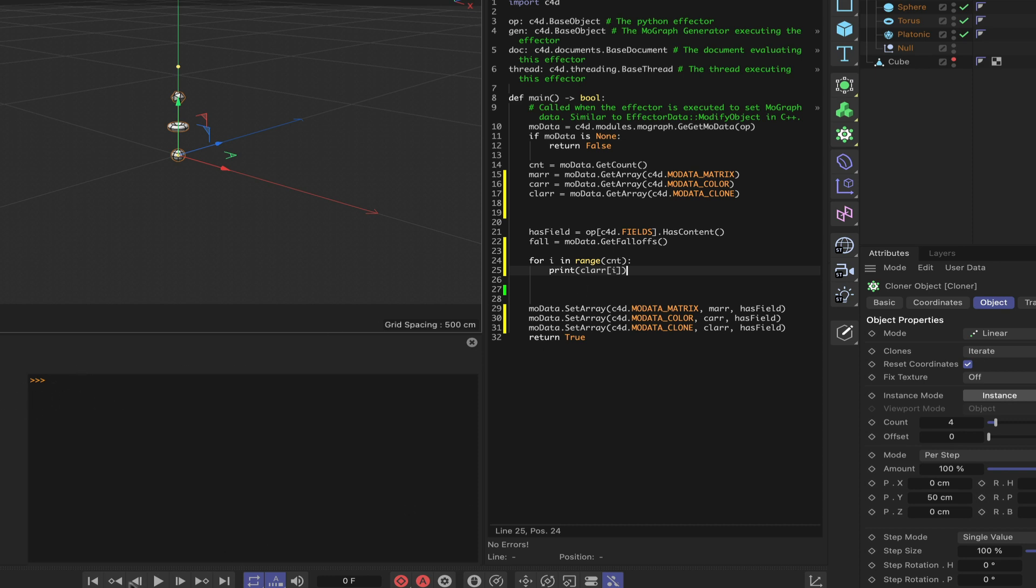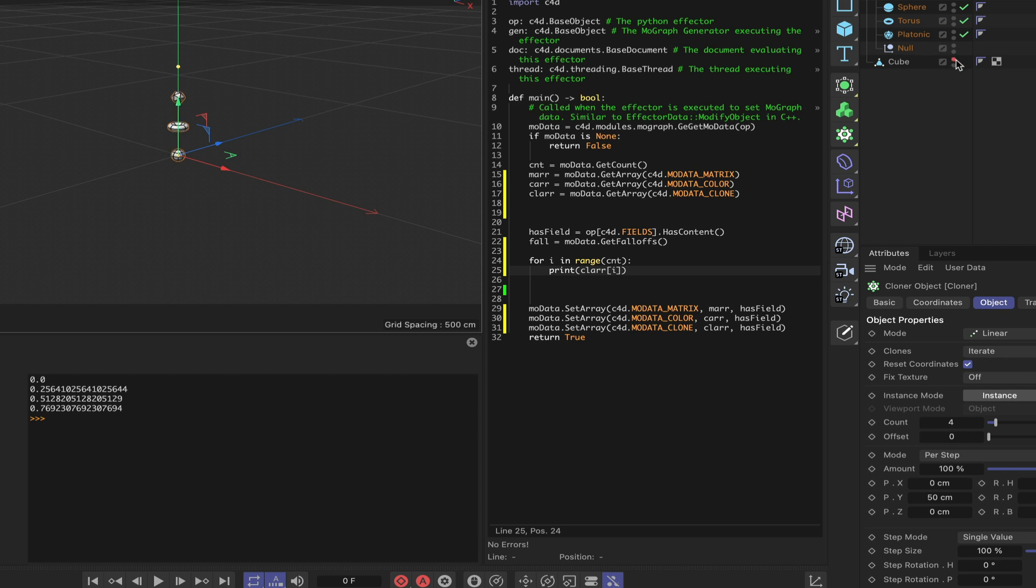Okay, great. We've got our identifier numbers. Our sphere is 0.0, our torus is 0 point lots of numbers, and our platonic and null, the same thing. So these are the identifier numbers that we're going to be using to put our clones onto our cube at regular intervals. That's what we're going to be doing here.